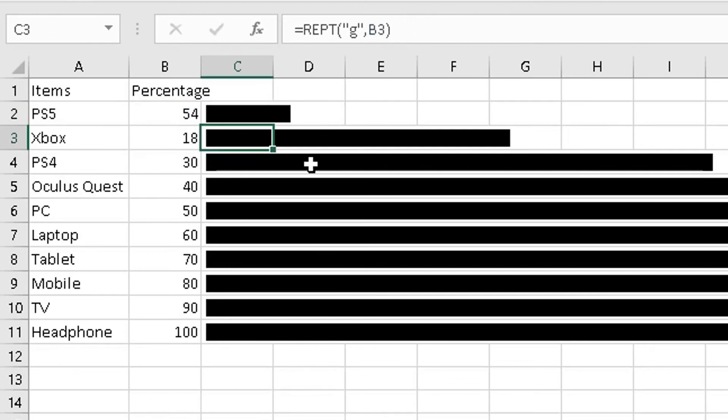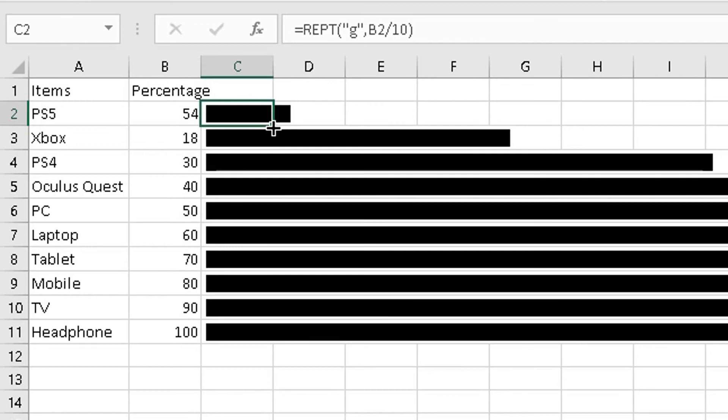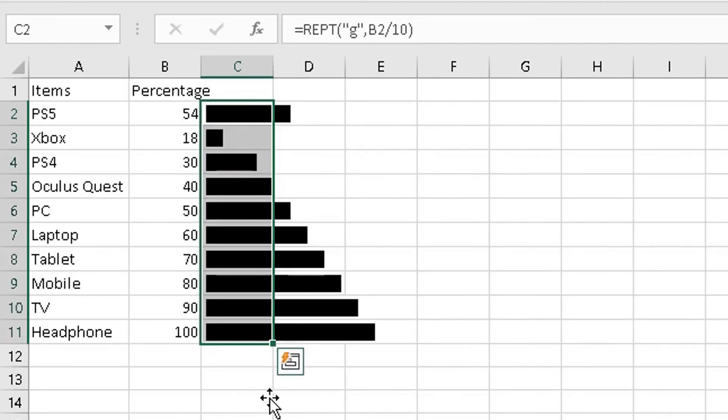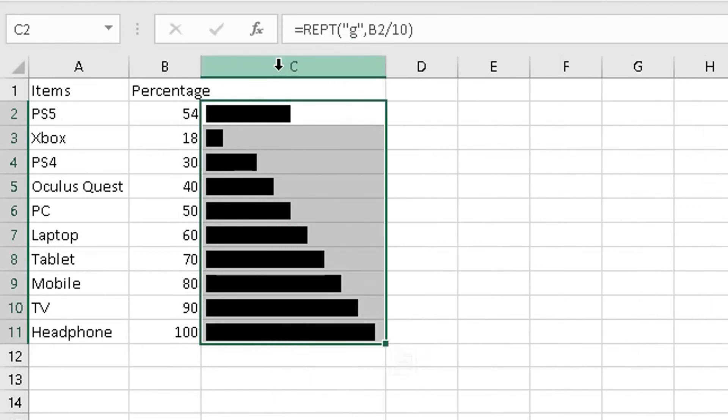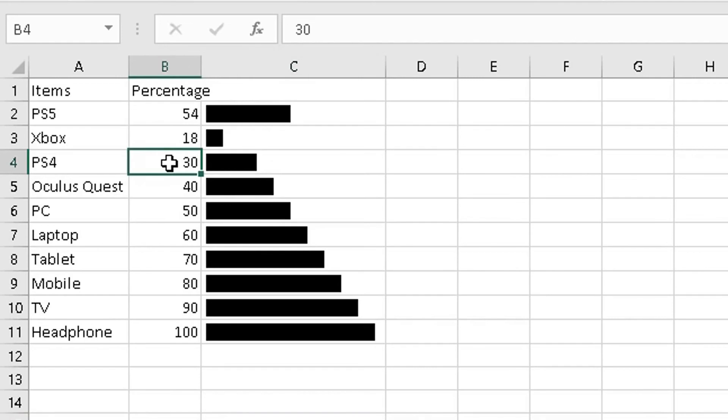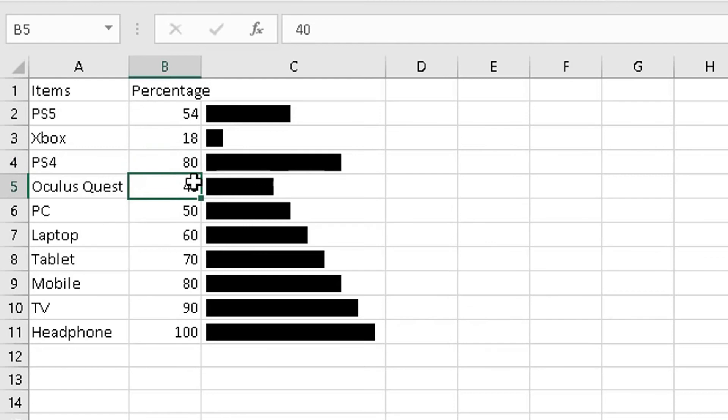So copy that formula all the way down because I want to reduce it by a factor of 10 each time, like this. And now that's more realistic, that's more sensible, and that's what I want to achieve. So this will change based on the value in here. So let's change this from 30—let's say 80—because we know the highest percentage is always going to be 100. That is appropriate now.